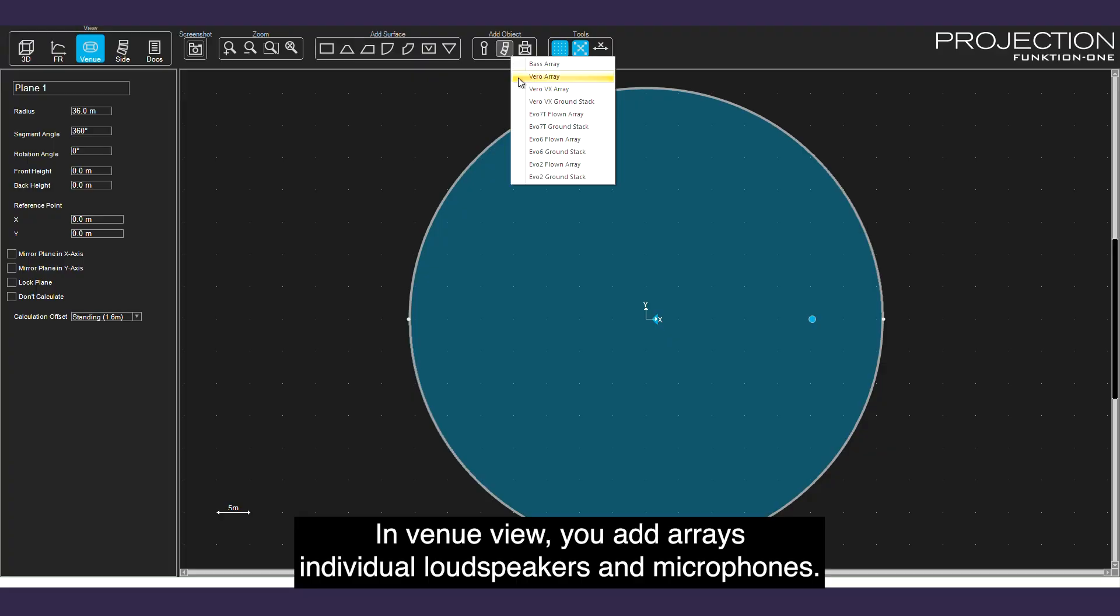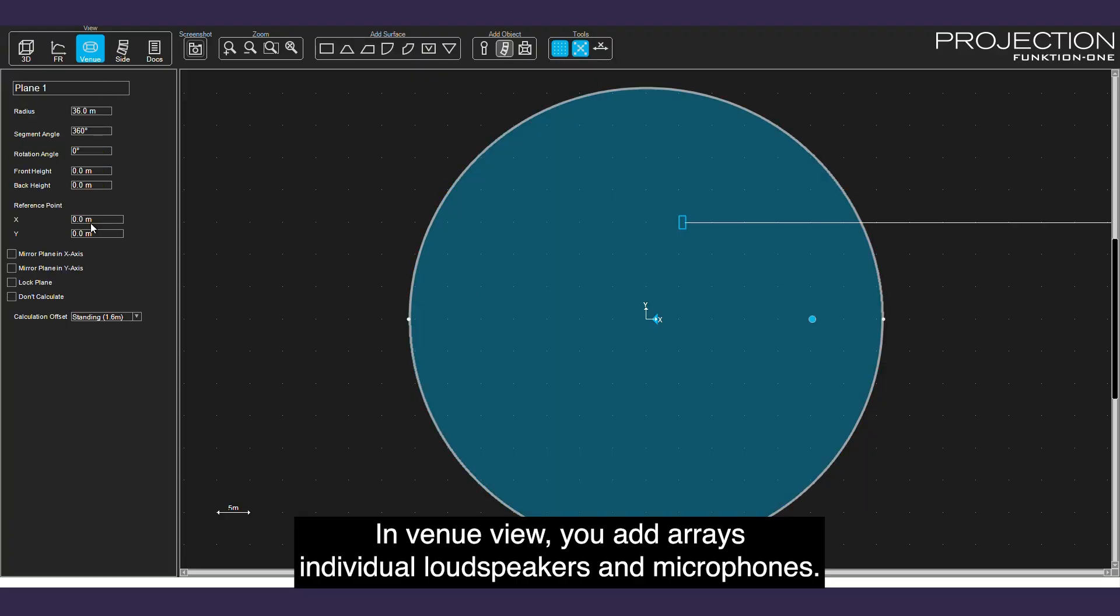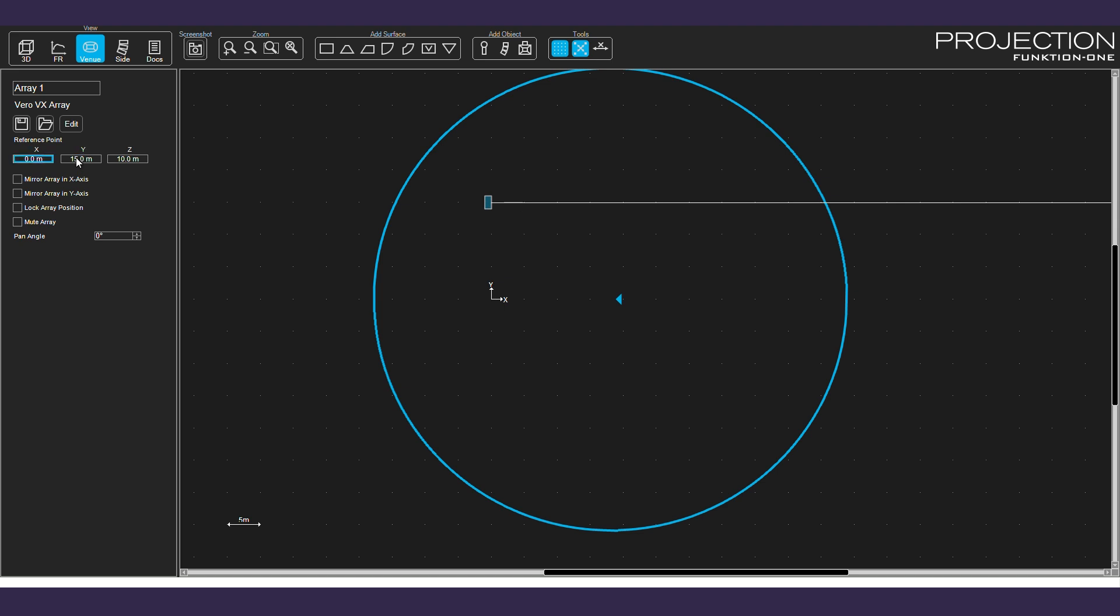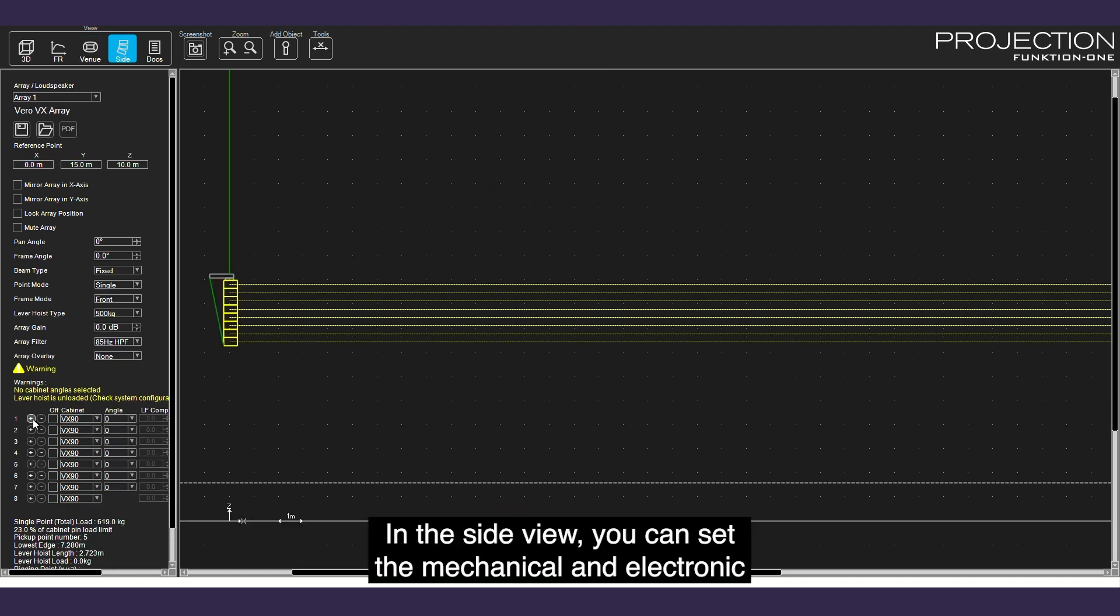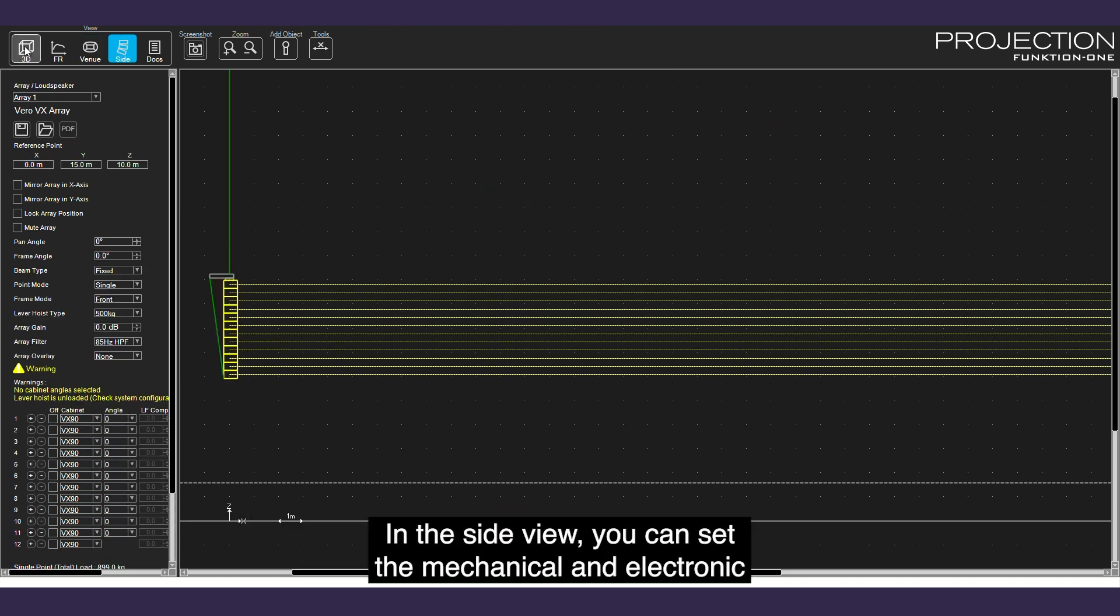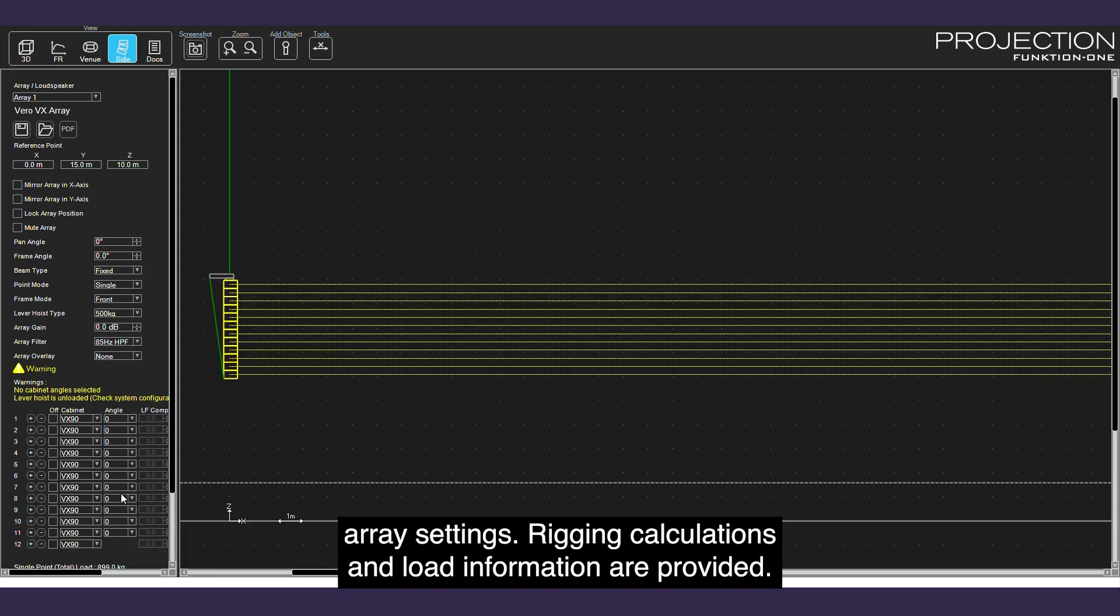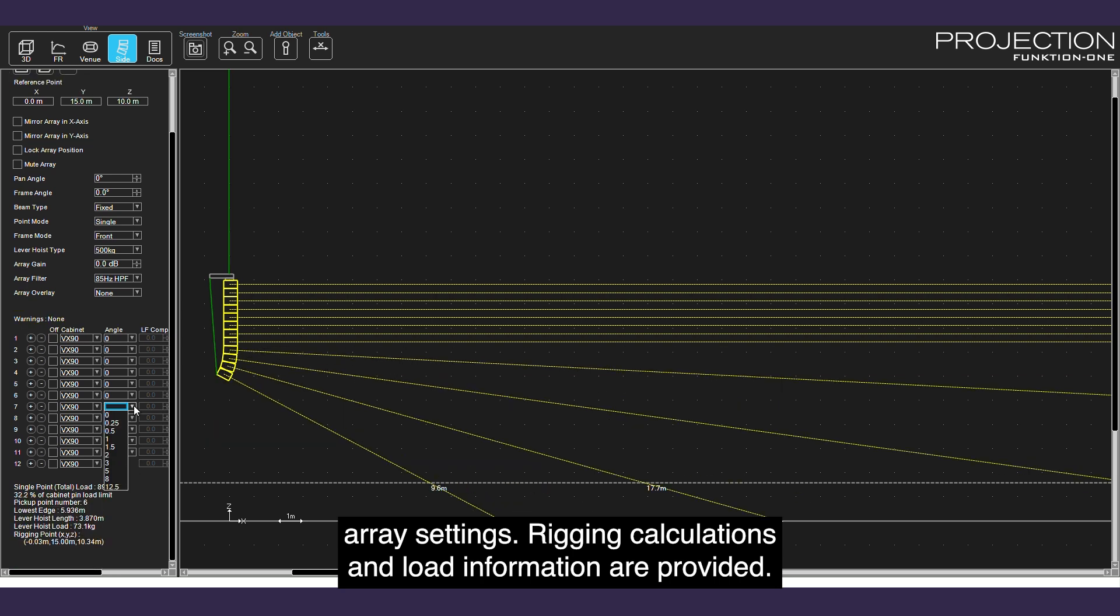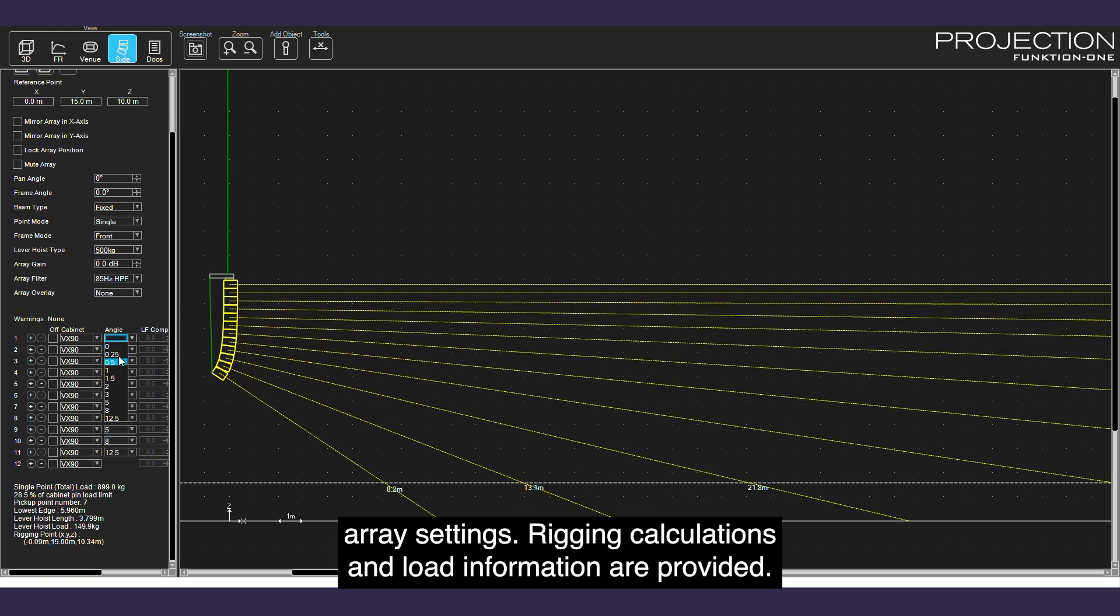In venue view, you add arrays, individual loudspeakers, and microphones. In the side view, you can set the mechanical and electronic array settings. Rigging calculations and load information are provided.